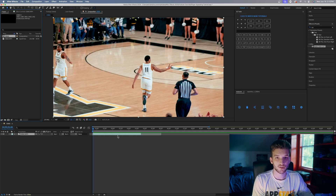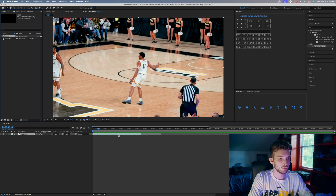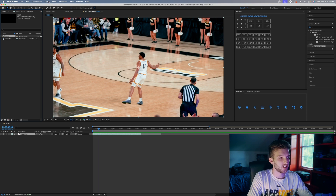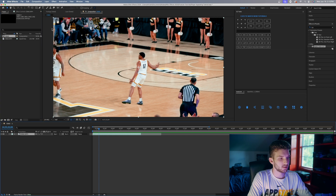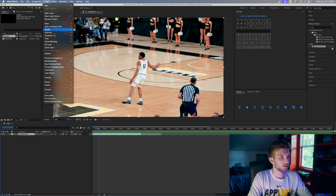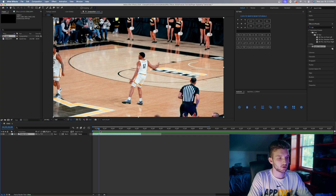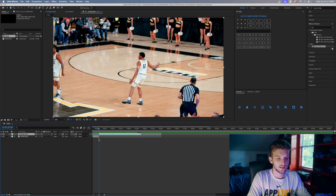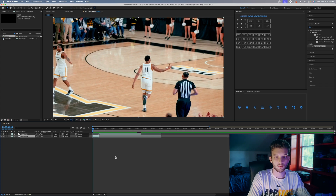The first thing we're gonna do is determine where we want him to actually appear. Playing through, I think I want him to appear right here — you can see how quick that is, about half a second. We're gonna come to Layer > Marker > Add Marker so we know the appearance point, and then hit Ctrl+Shift+D to split the clip. We'll just be working with this first part.